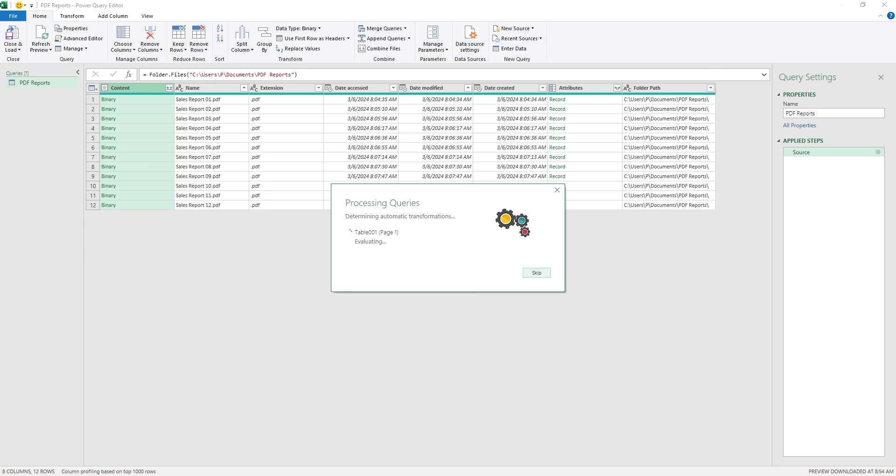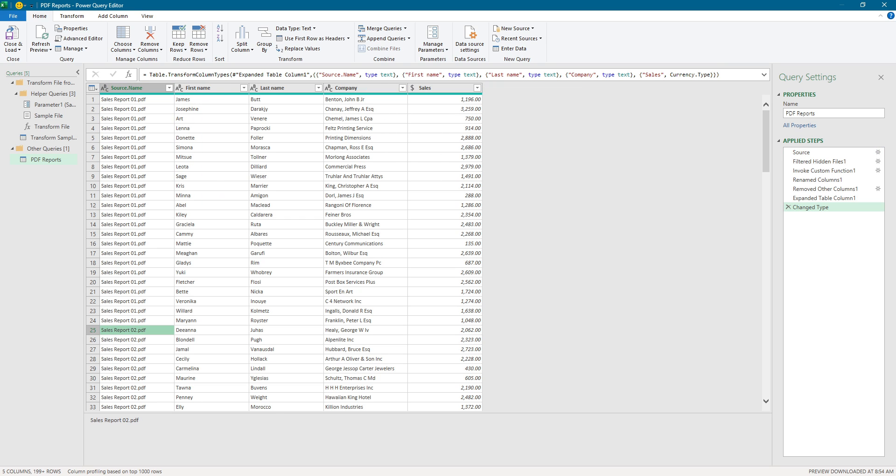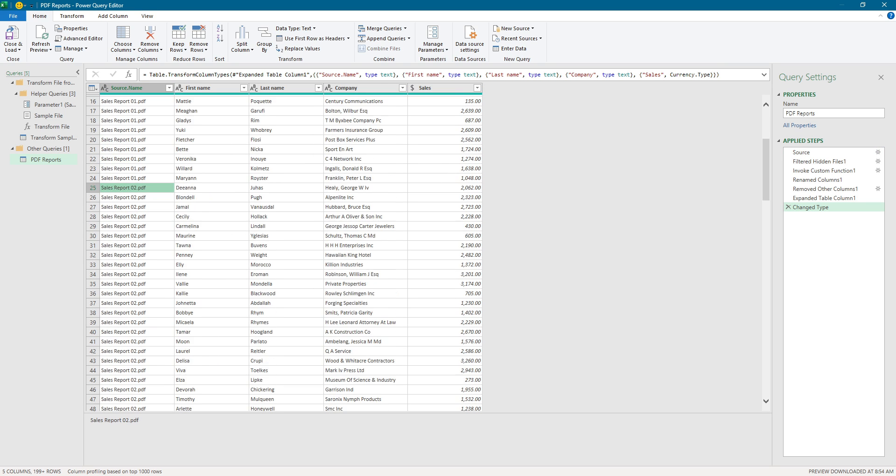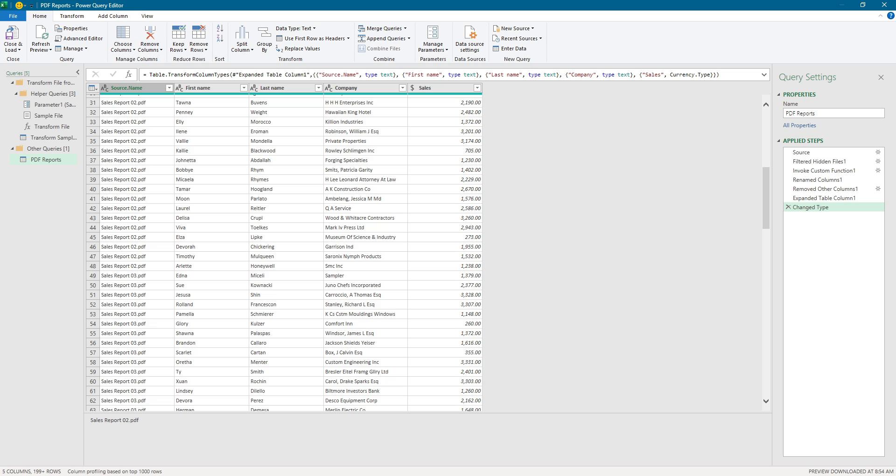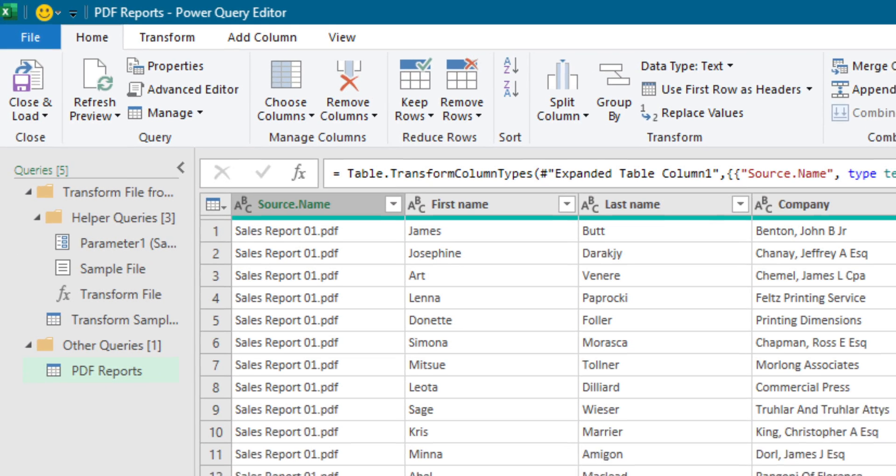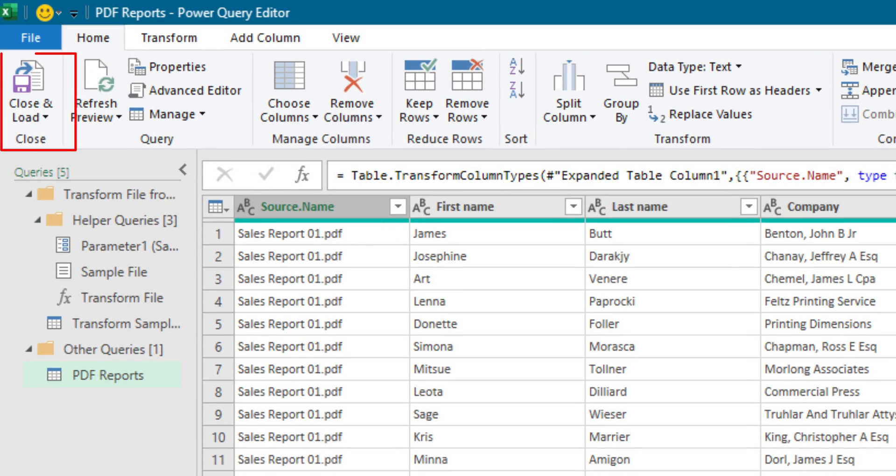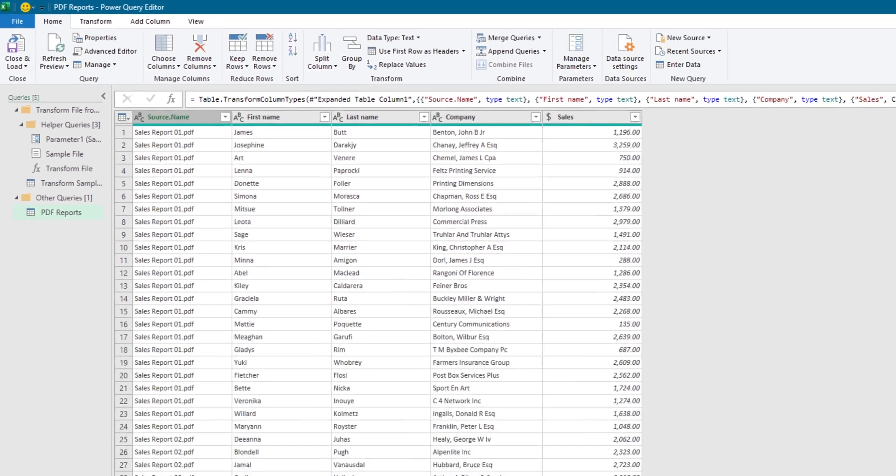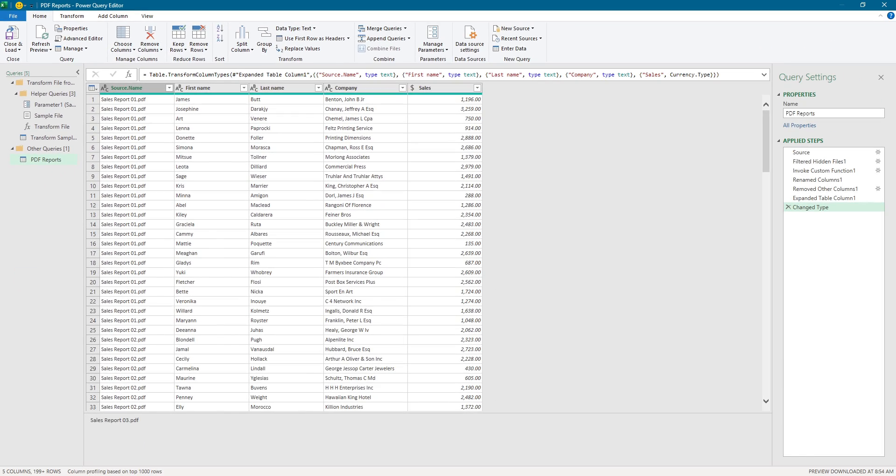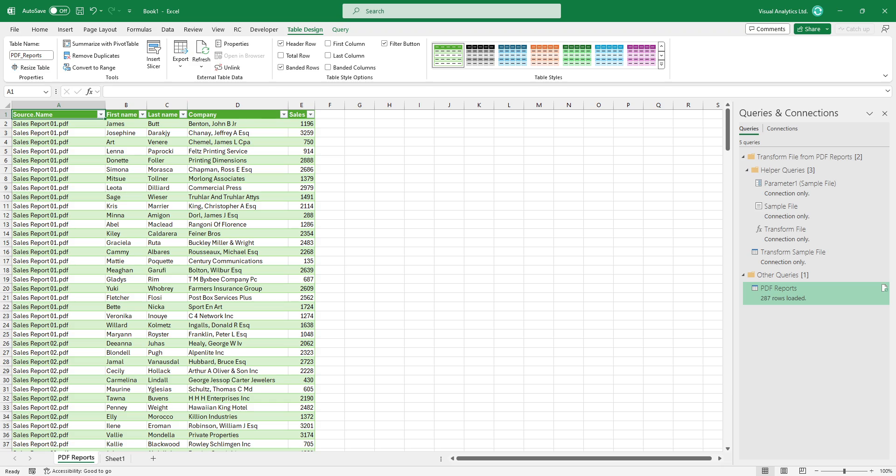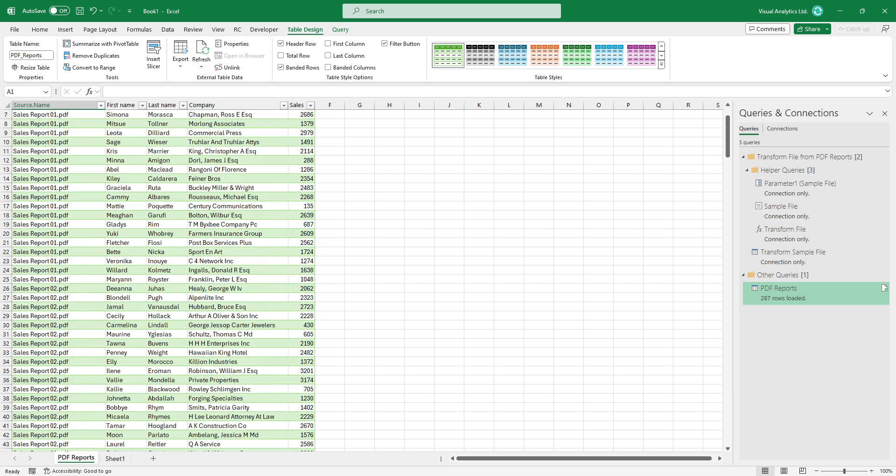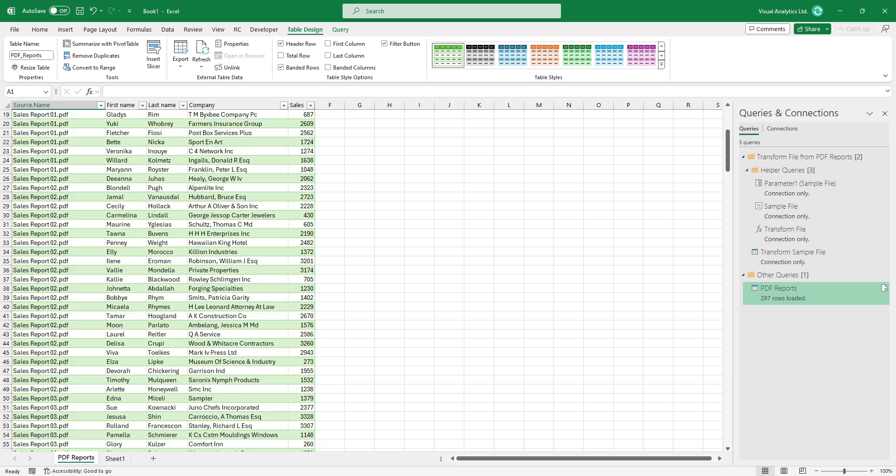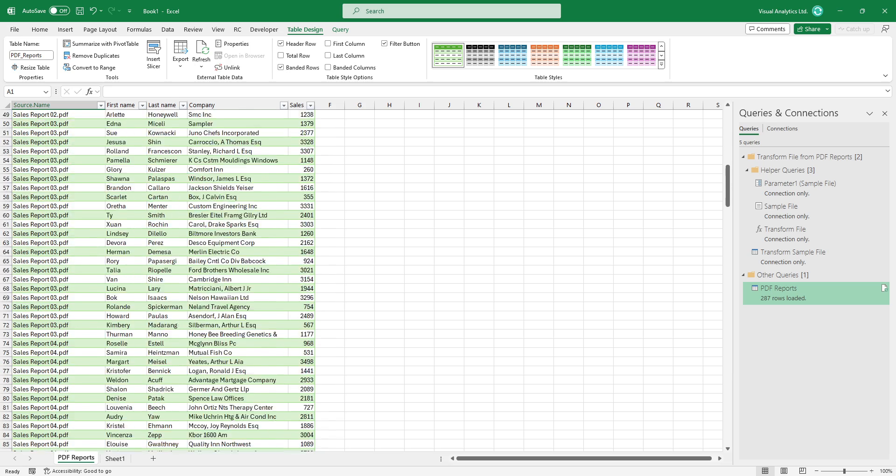Now we have a data set that contains all data from the 12 different PDF reports. To get the PDF data into Excel, click the Home tab then click the Close and Load button. Power Query will consolidate the data and extract it into a single worksheet.